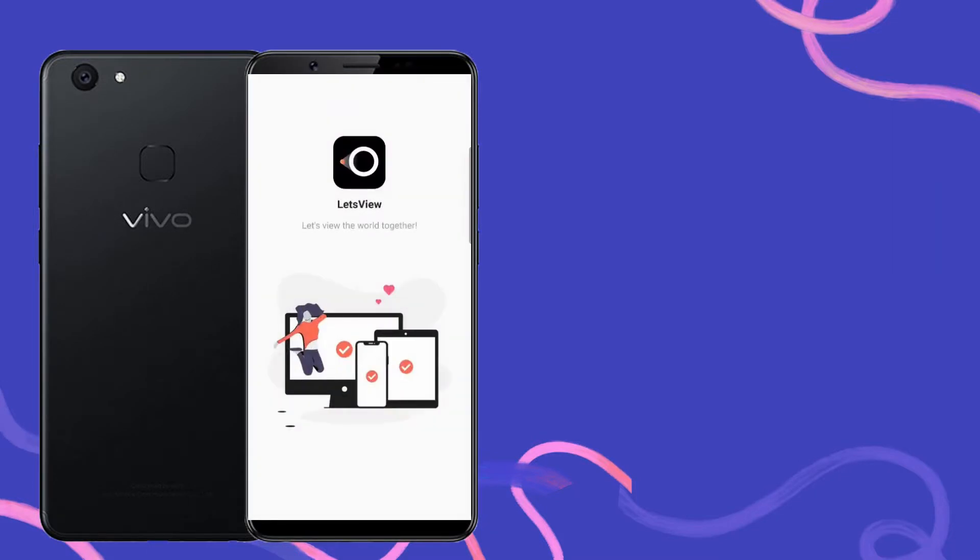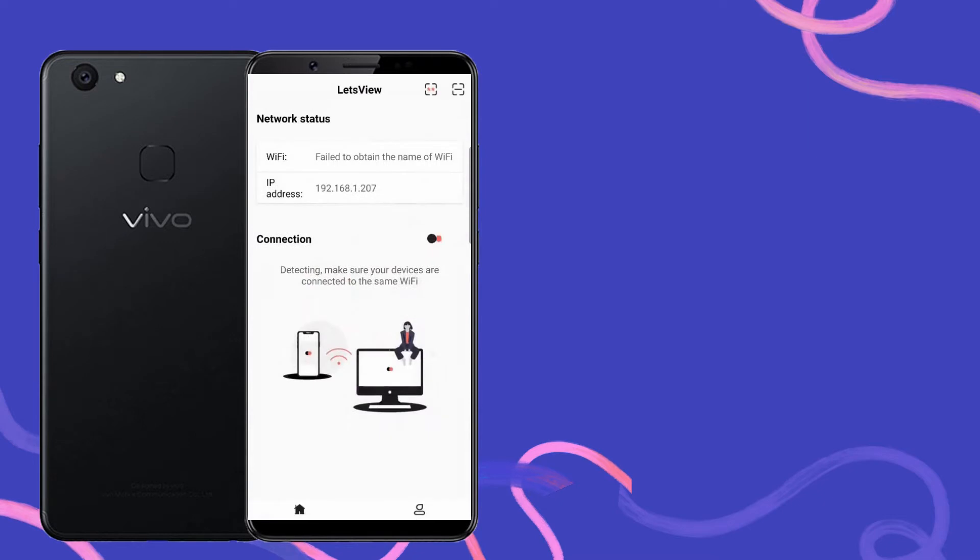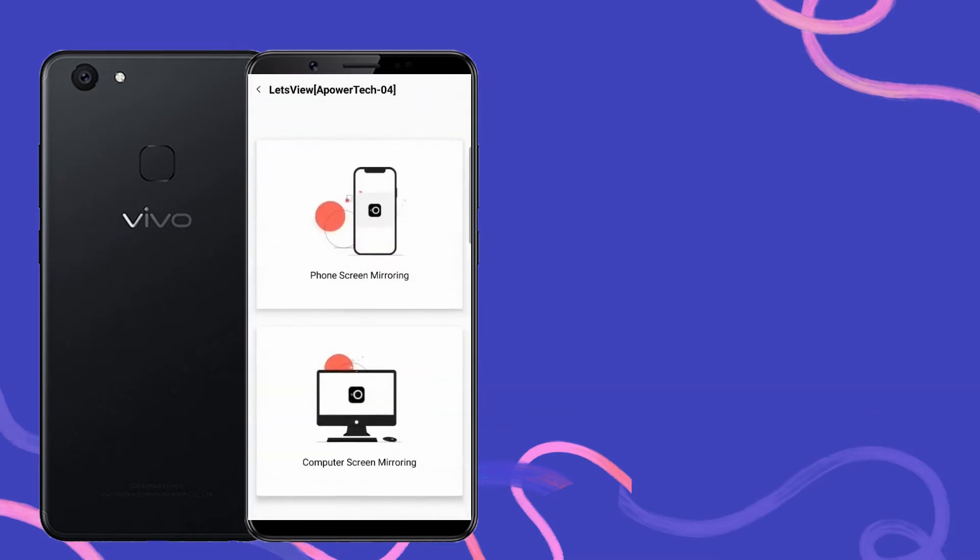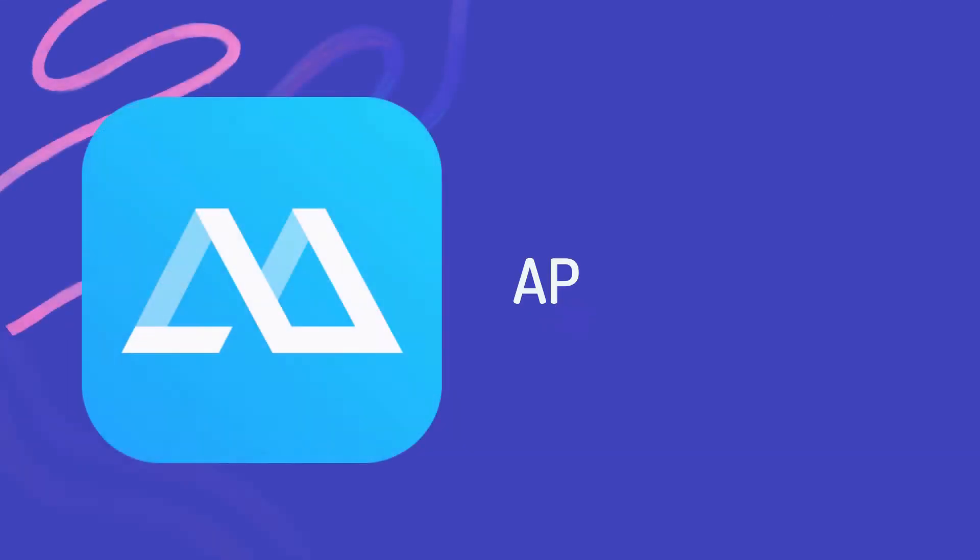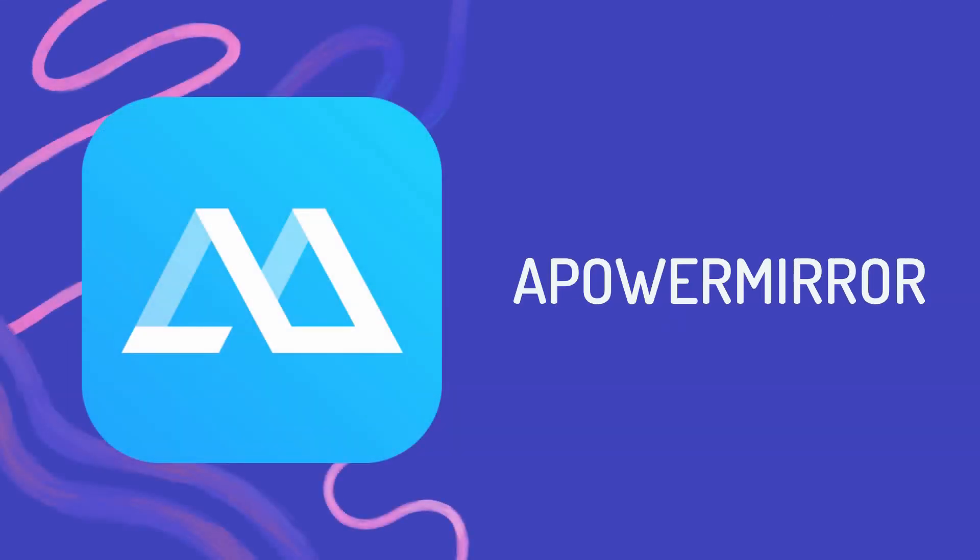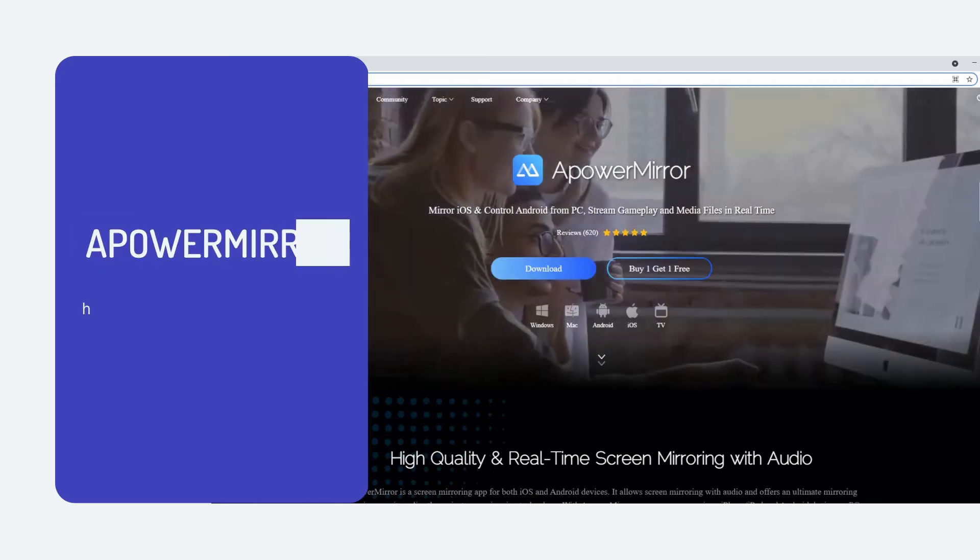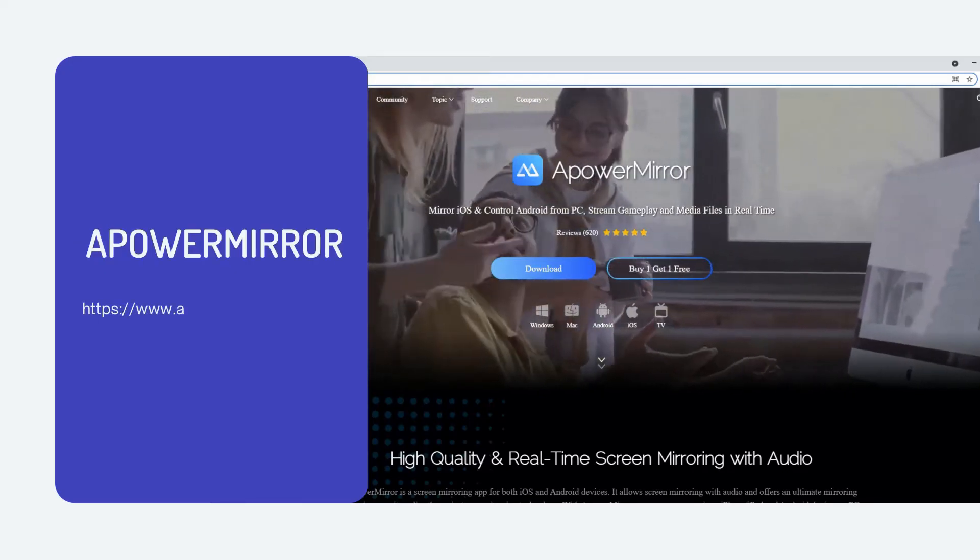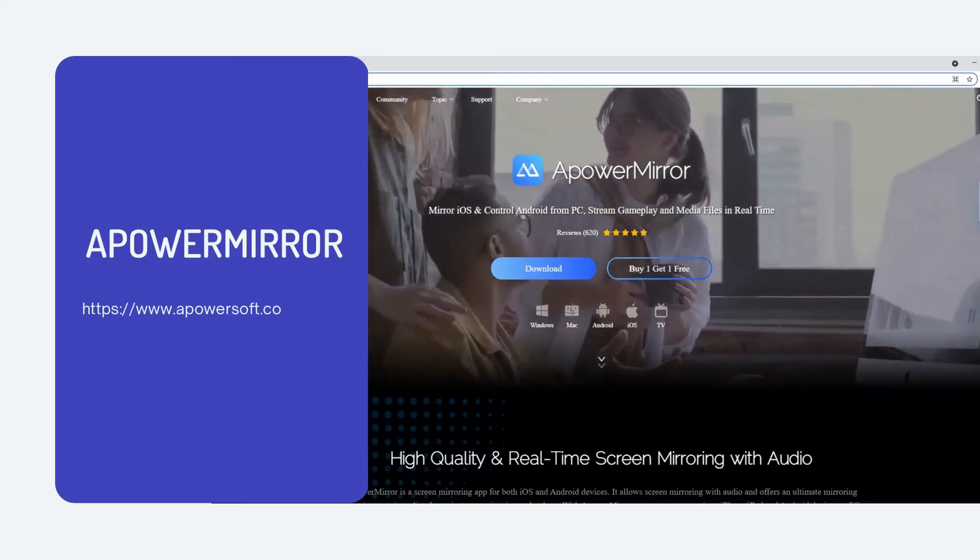Once recognized, tap the name of your PC to connect. Next tool: ApowerMirror. Get the app and install it on your devices.